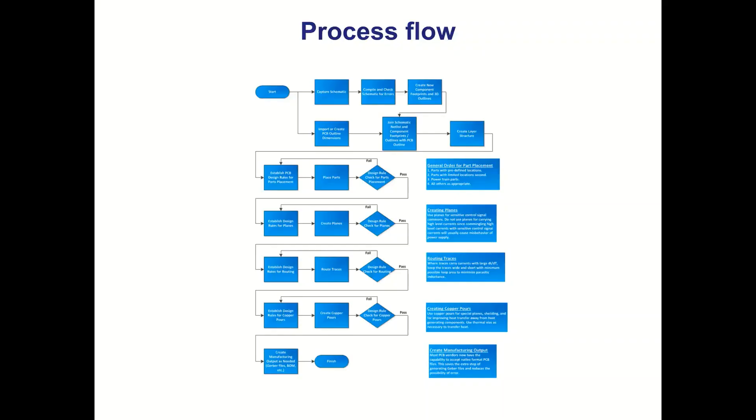Depending on how the board gets fabricated depends on that process flow, and the more complex the board, obviously the more complex the process flow.